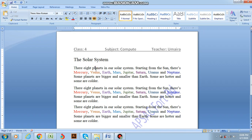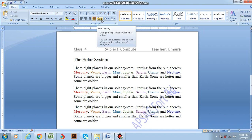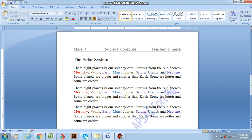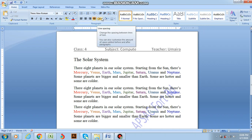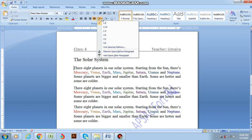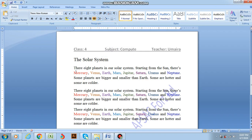One more thing I want to tell you is line spacing. Line spacing is adding space between different lines of a paragraph. For example, this paragraph has four lines. So I am going to add spaces between different lines. The standard space is 1.0. What if I change it to 1.15? See the difference?